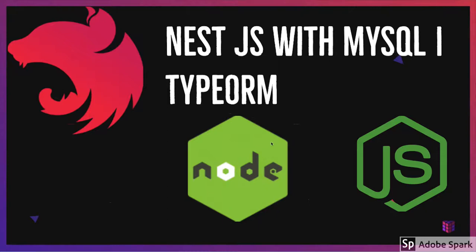Hello everyone and welcome back. In this coming set of videos we will talk about NestJS with MySQL and TypeORM, which is actually an ORM which will help you to deal with the MySQL entities.